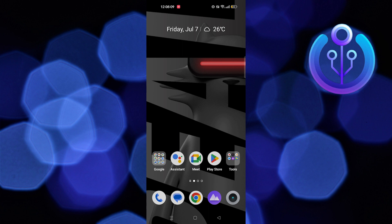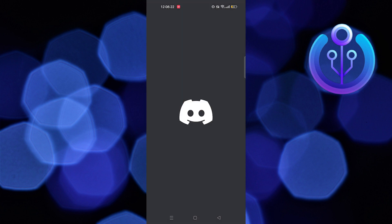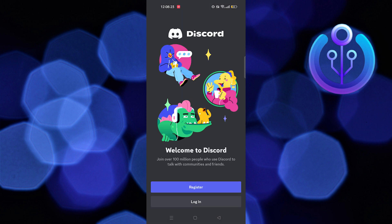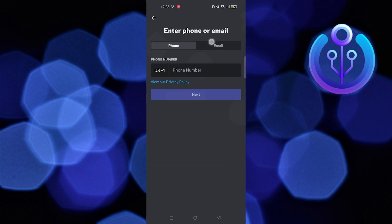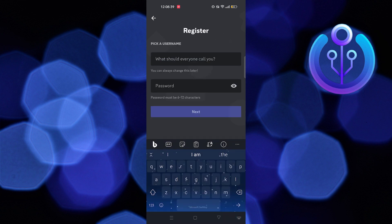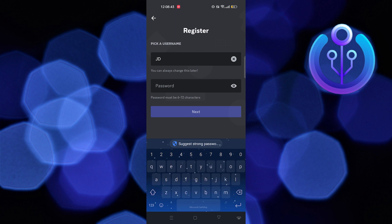First, open the Discord app. Here, tap on the Register button. Switch the login from phone to email. Then you need to enter the email address and tap on the Next button.